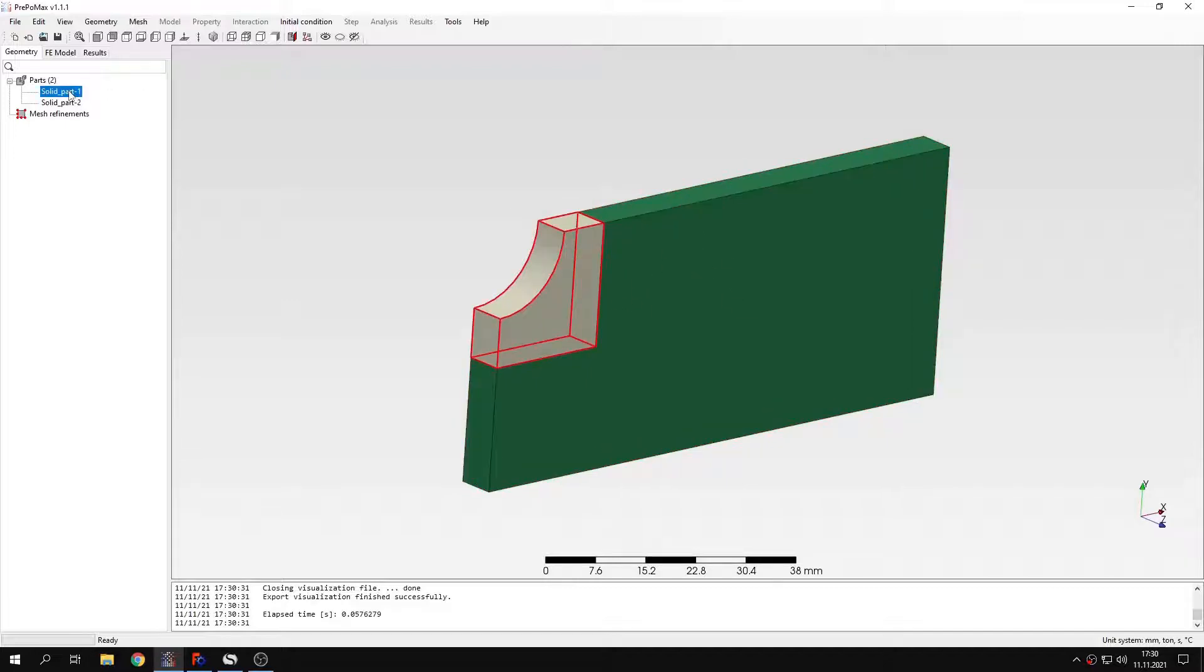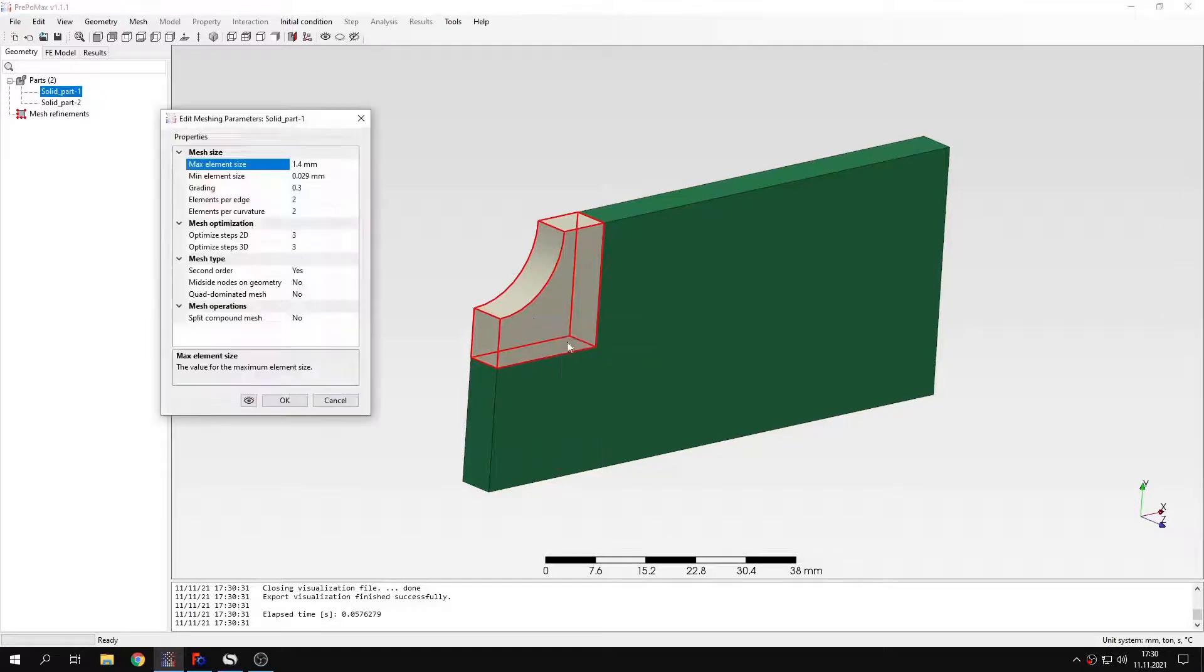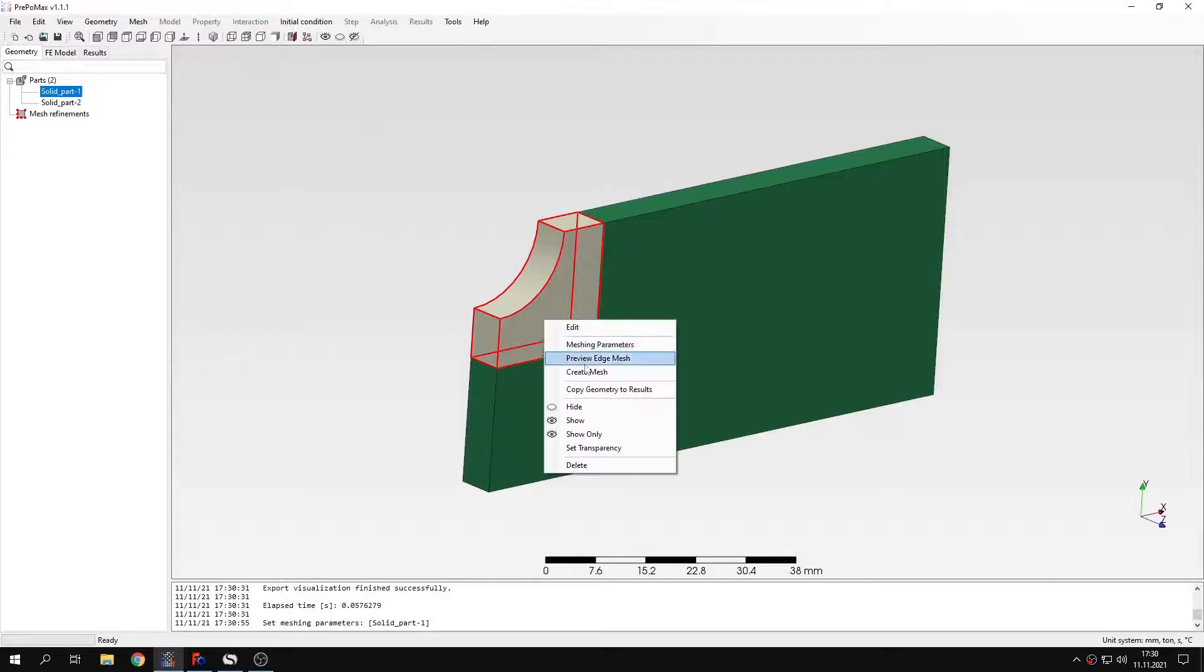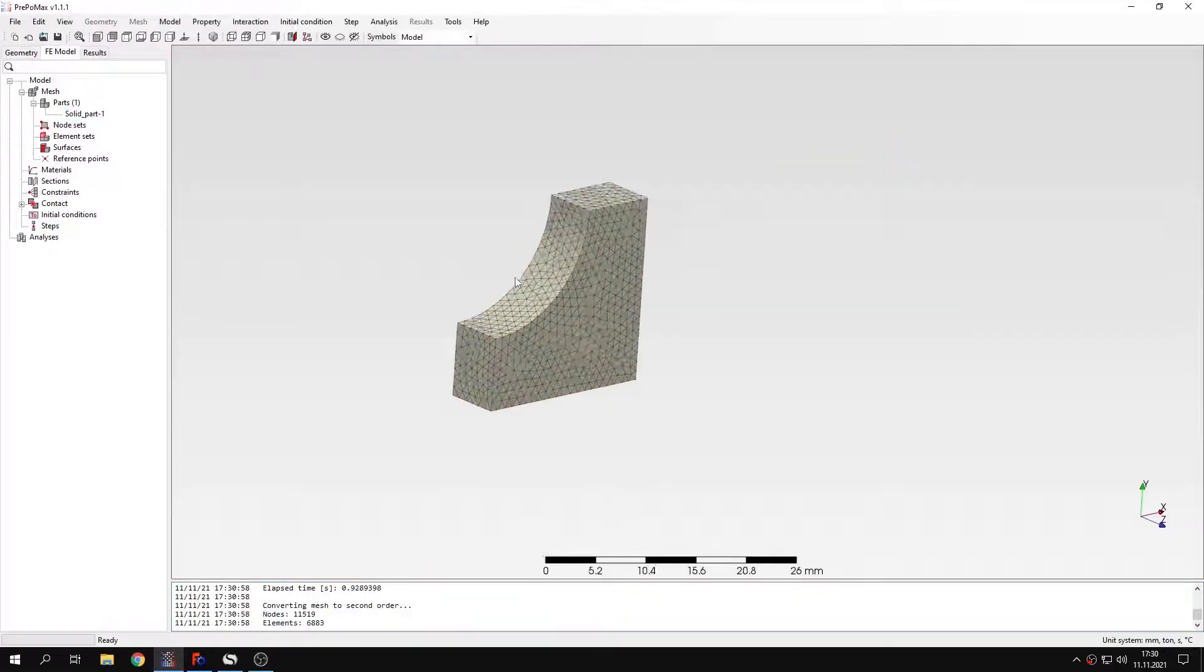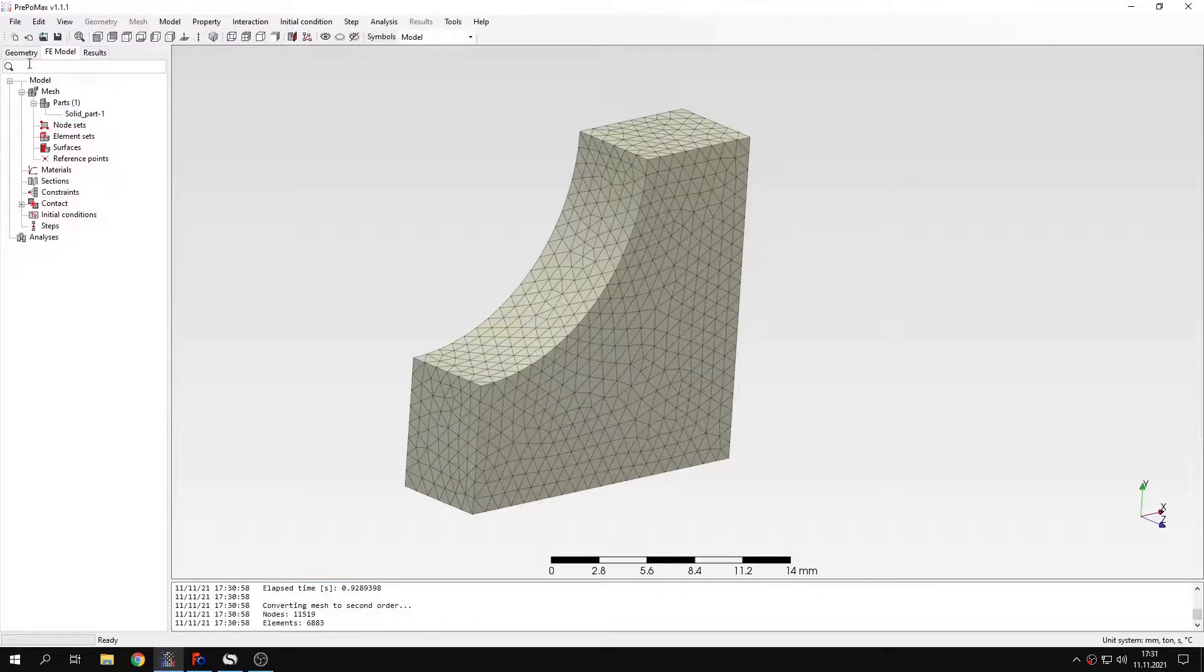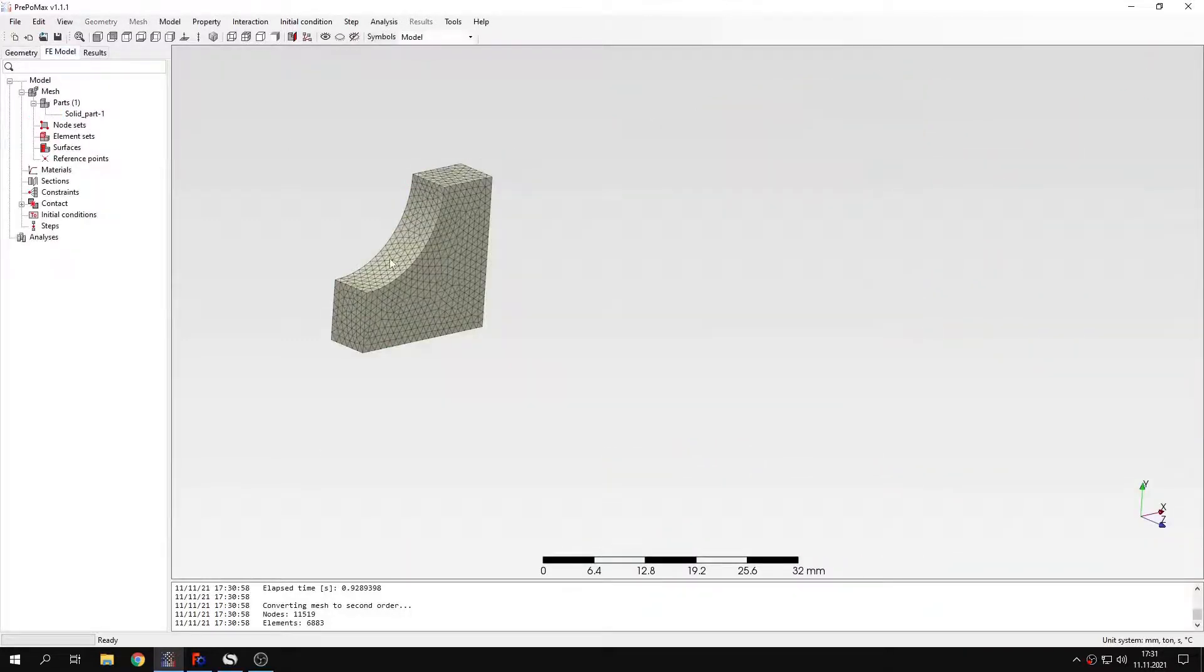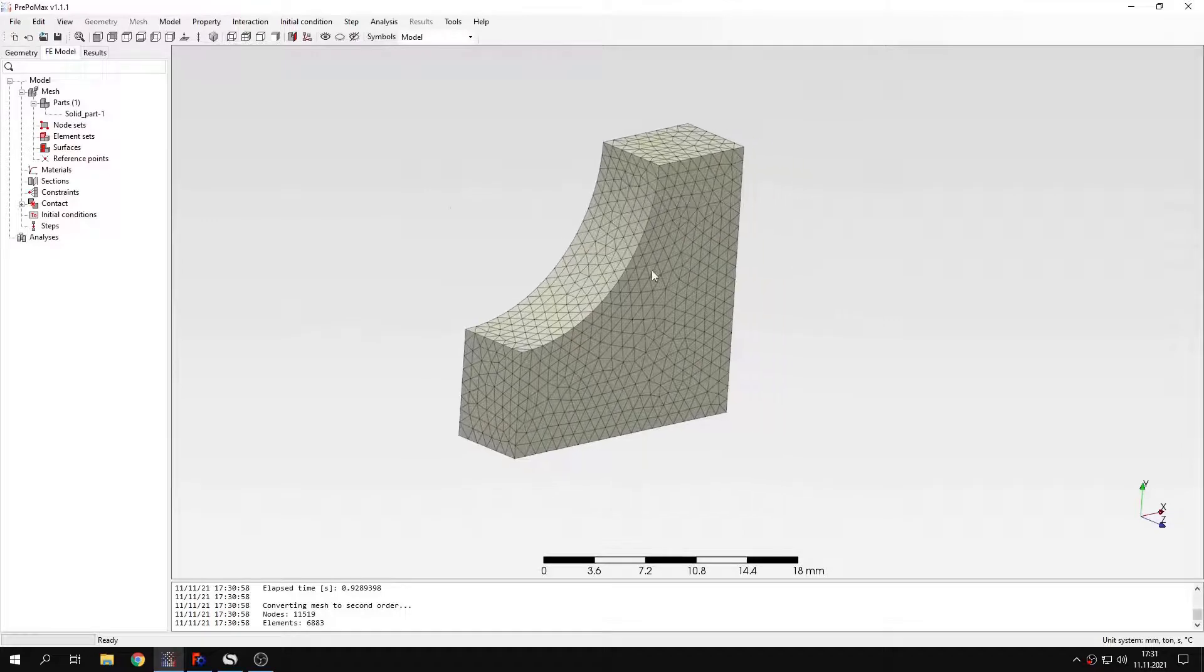So let's create a mesh. I will mesh this part using one millimeter for maximum element size. And I will create a mesh now. And as you can see, only this part was taken to the next step. This unmeshed part wasn't so we don't have to worry about it anymore.